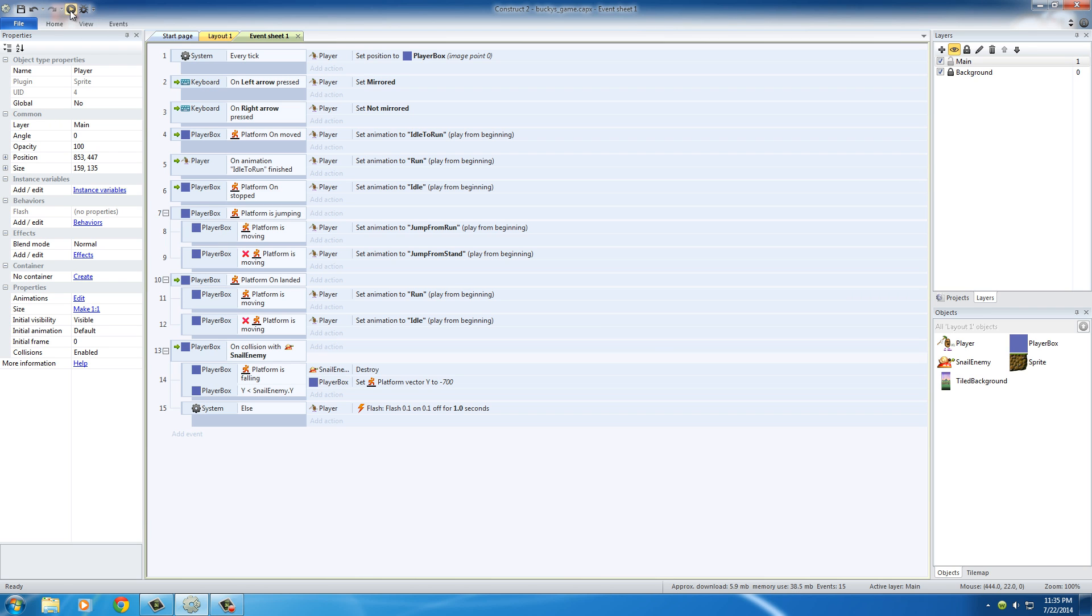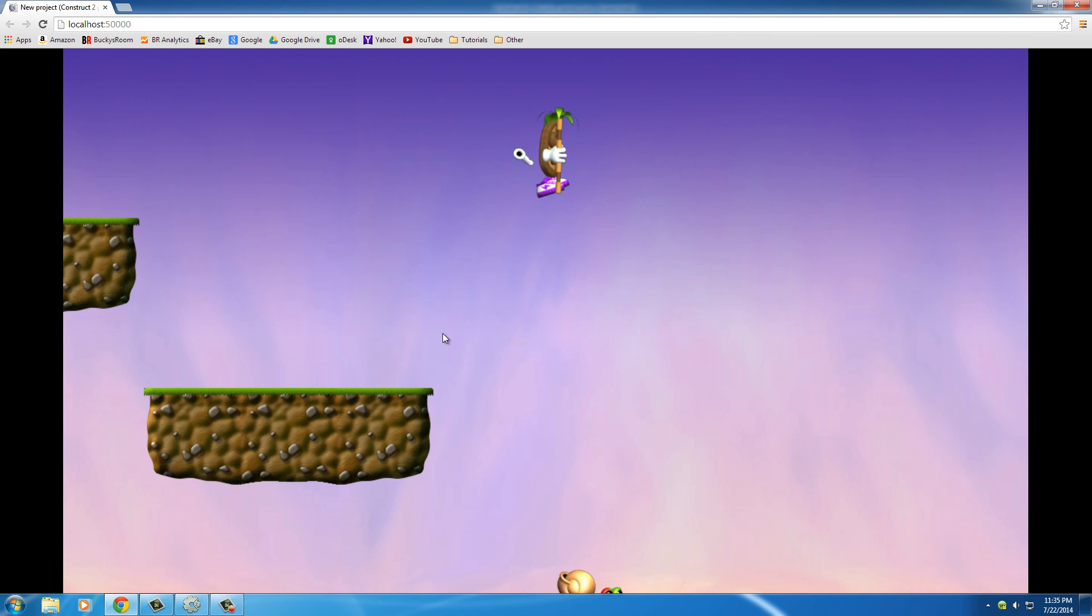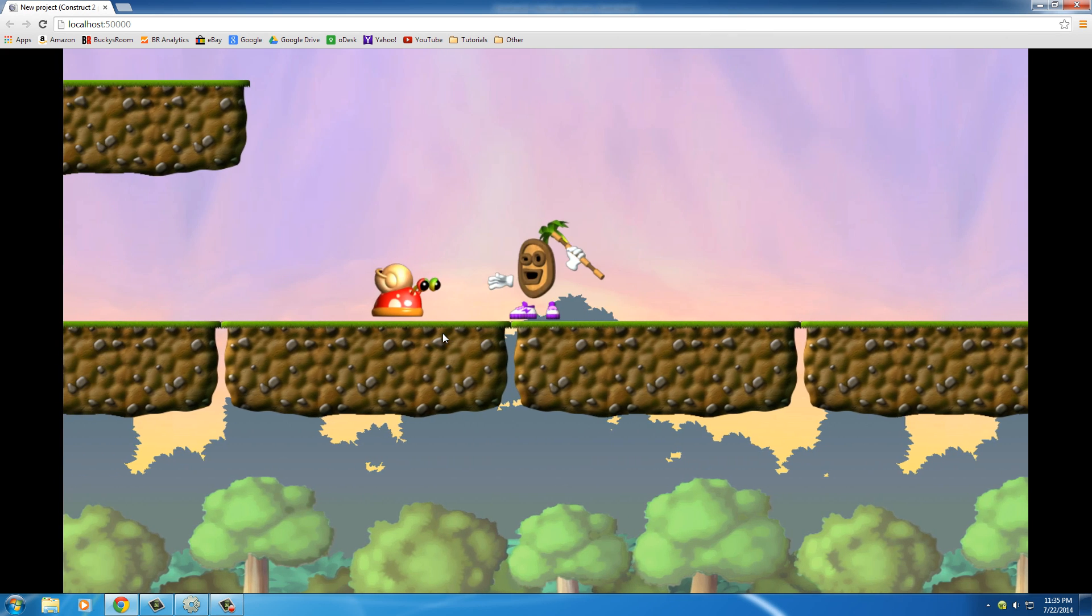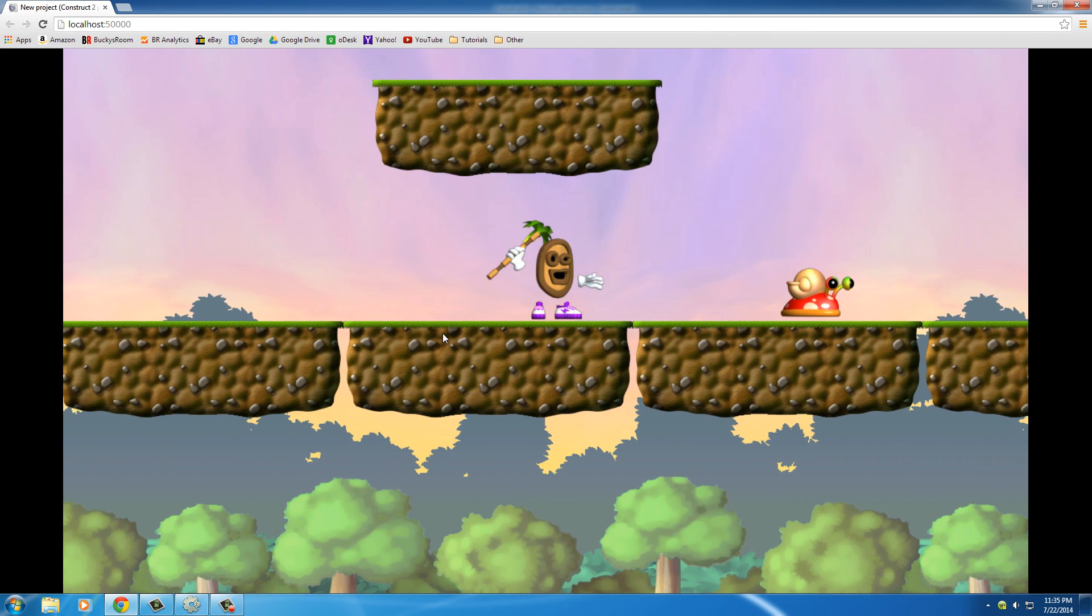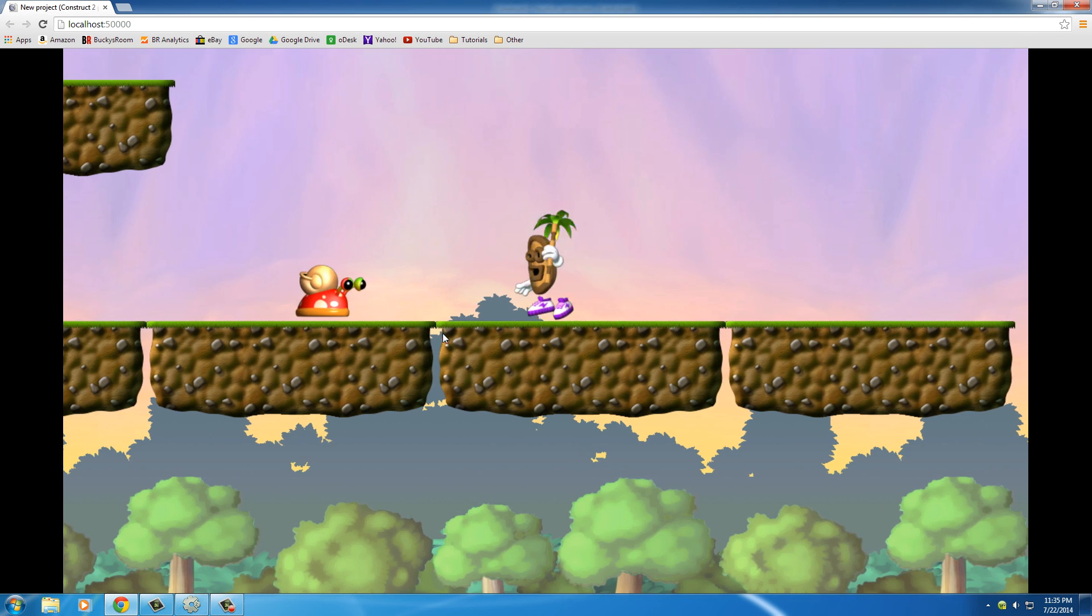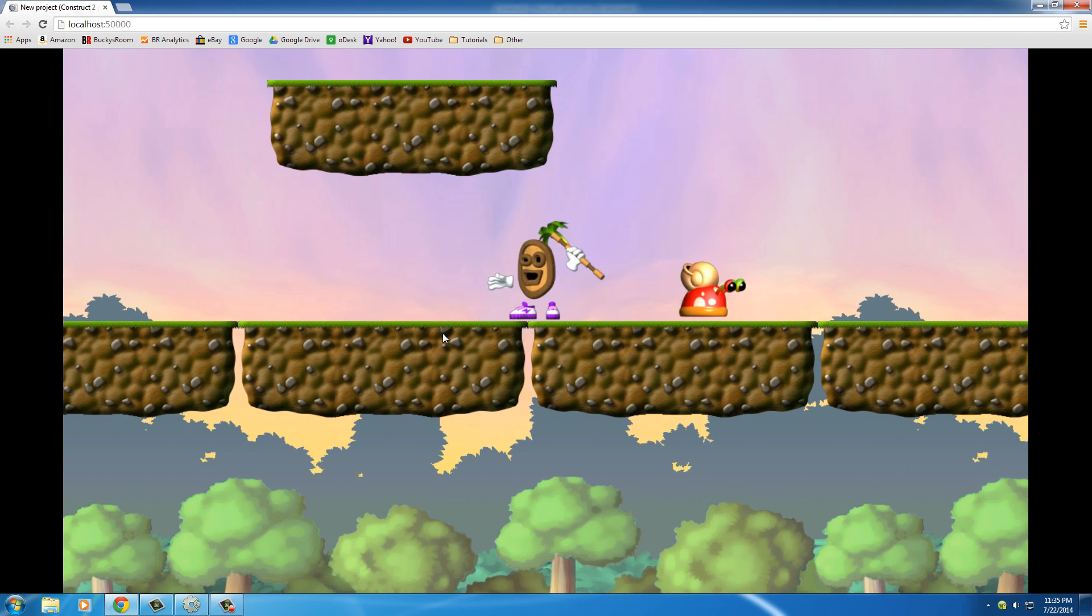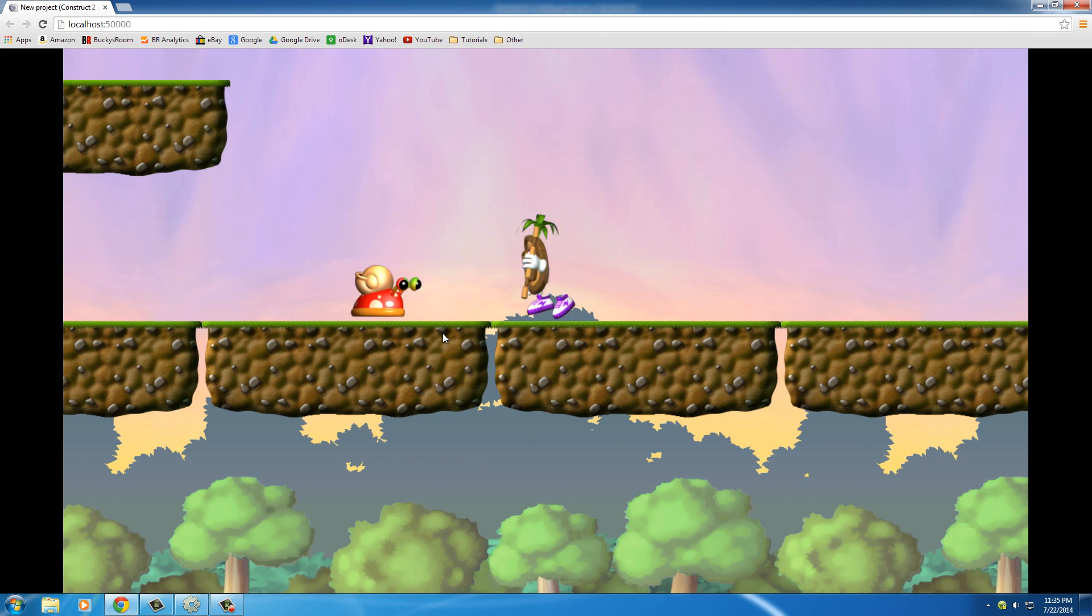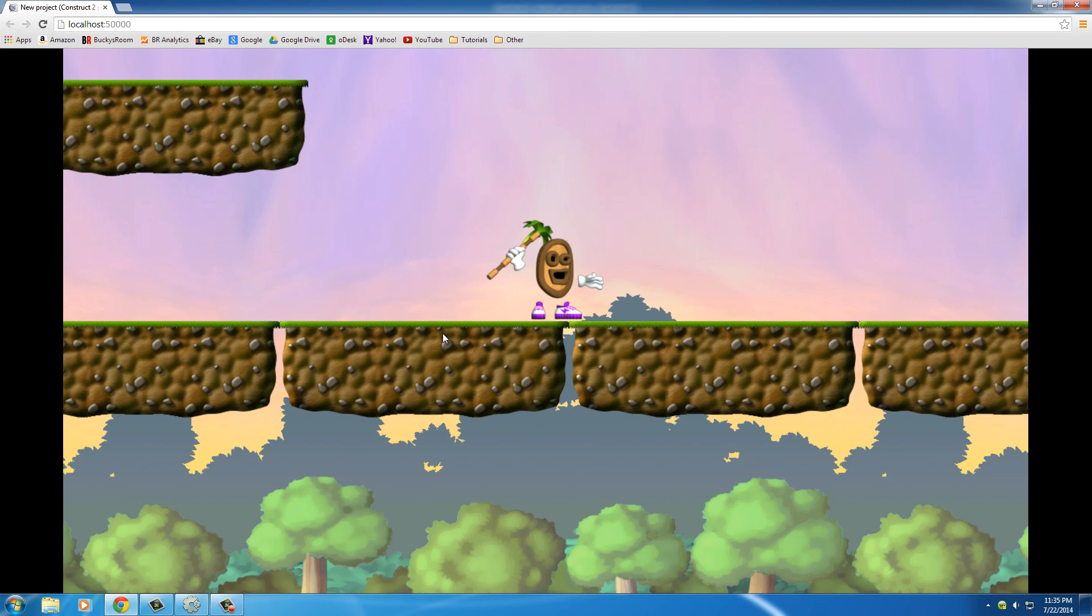Let me play the game first and show you guys what's happening, what we just did. So look at my player. Okay, so whenever he runs into the snail now, he flashes. And if you guys didn't know what I was talking about before, that resembles him getting hurt. Of course, we can still kill him like before.